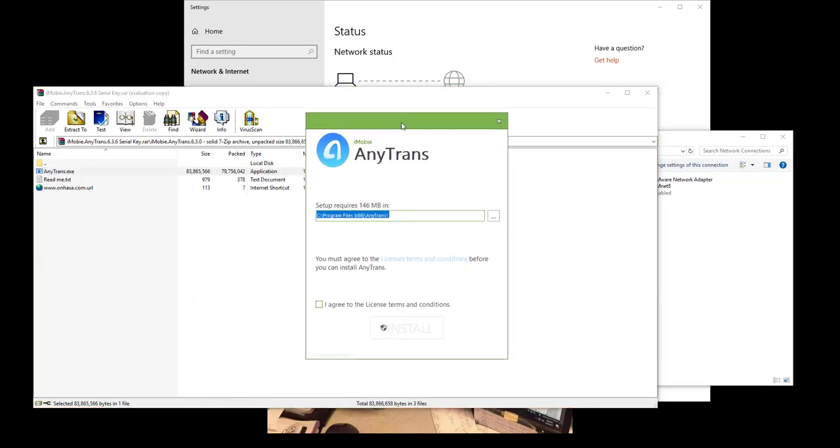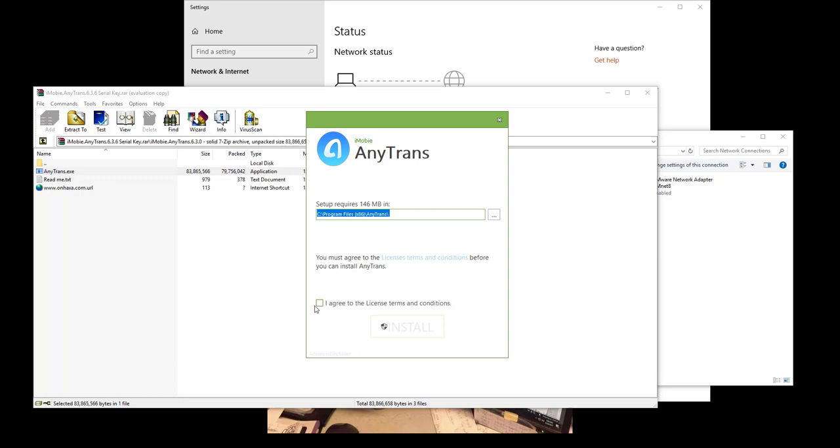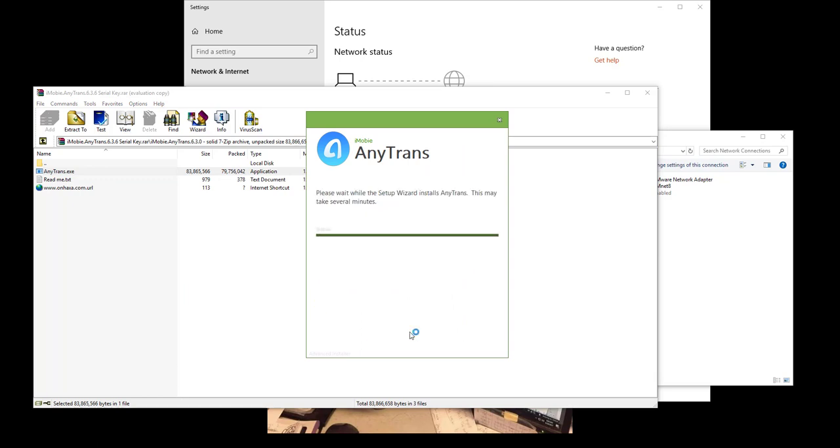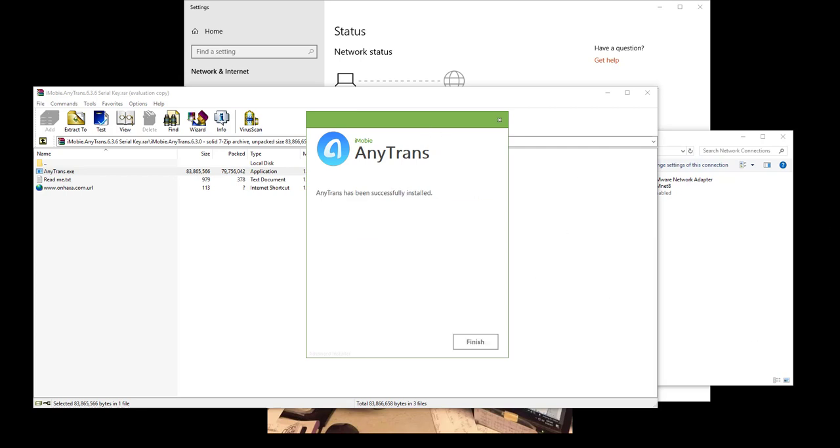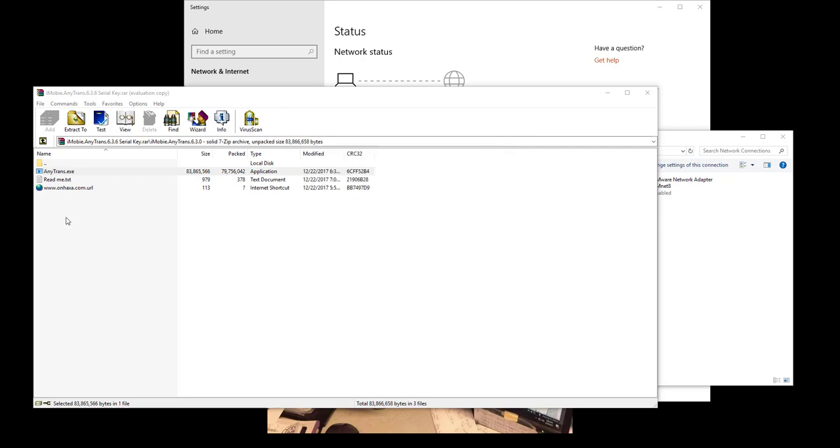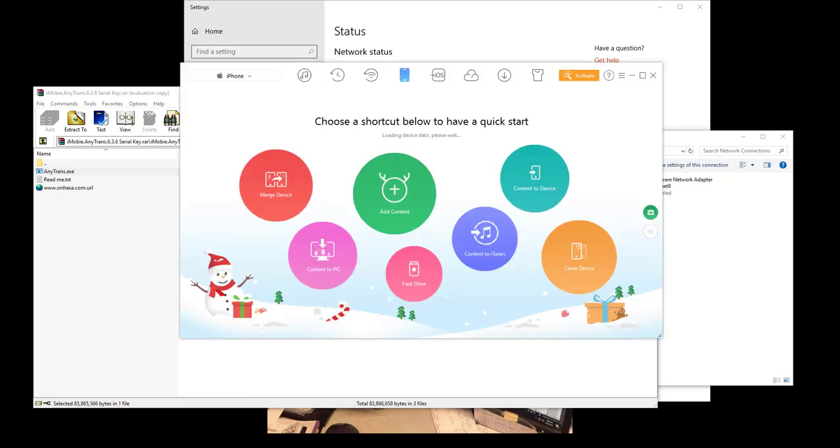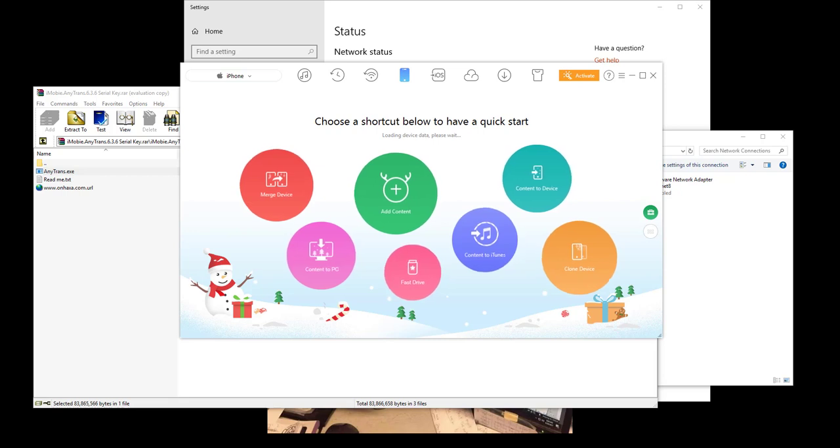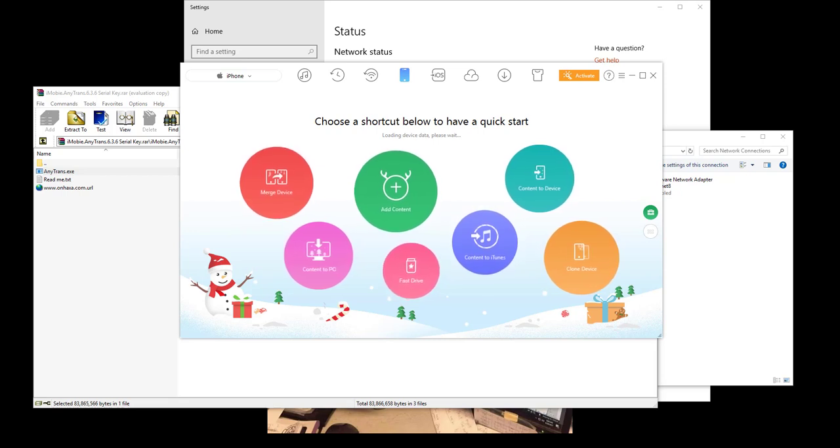Click I agree, install, simple as that. Install that and then I'll come back to you once it's done. Alright, so it's done now, click finish.